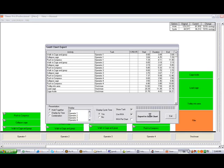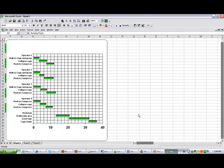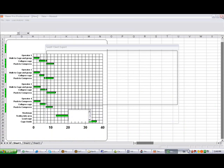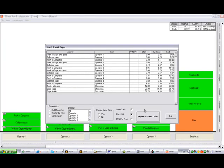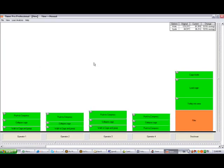It pours it back into Excel and now we've removed all the delay and you get a far tighter process. Just a good example of how you can use the combination of the video, TimerPro and the process analysis to improve your process. Thank you.